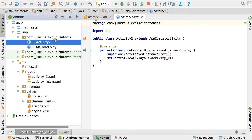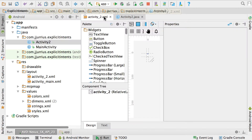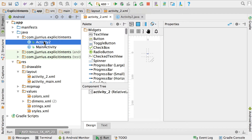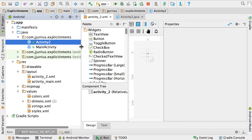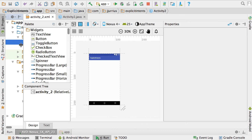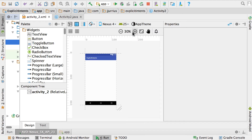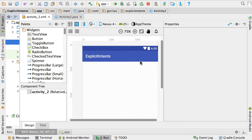Now we've got Activity2 with its layout file activity_2.xml. Under your Java folder there's a new Java file, and under your resources layout folder you've got another file — that's the layout file, and the other is your Java file. For Activity2 we're going to do the following.